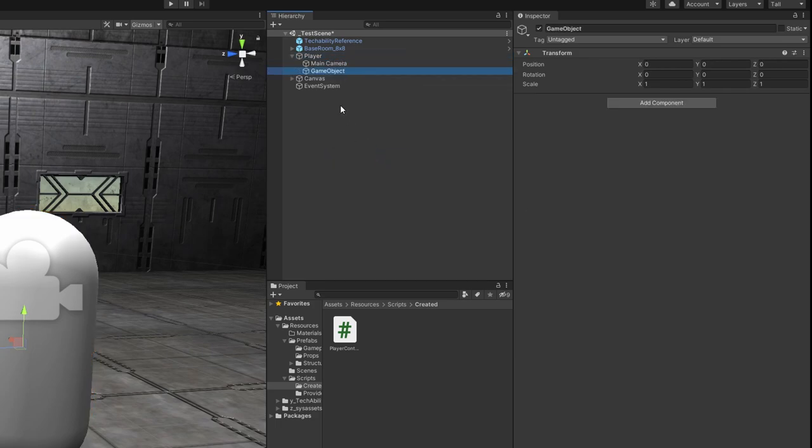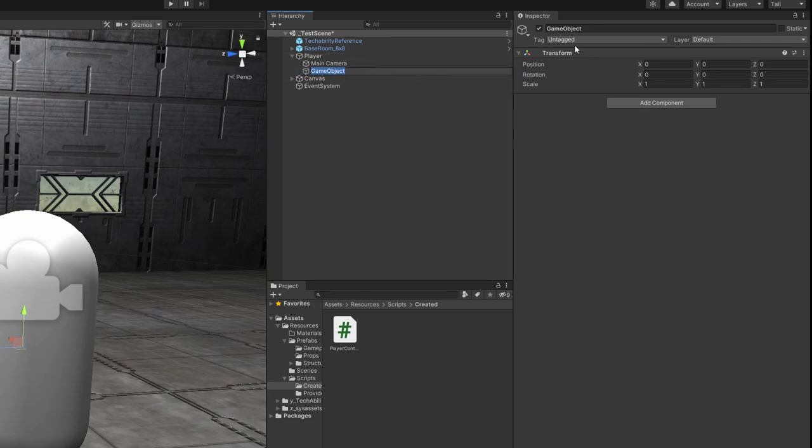We're going to create that. So what we want to do is right click on player, and hit create empty. And I believe we're going to make this a, yeah, we're going to make this a child of player, which it is already.